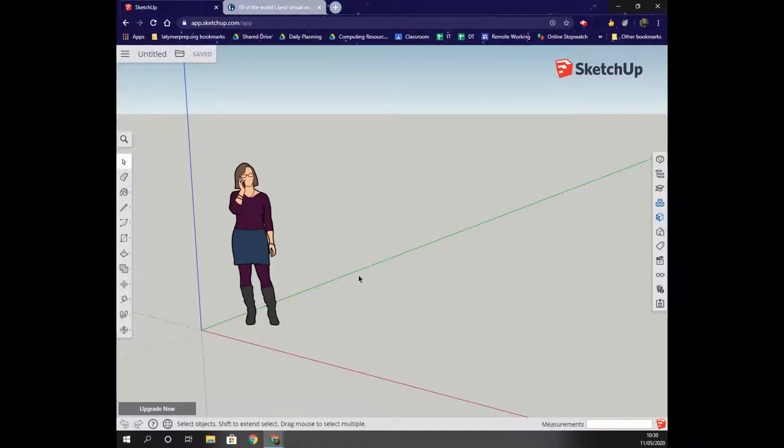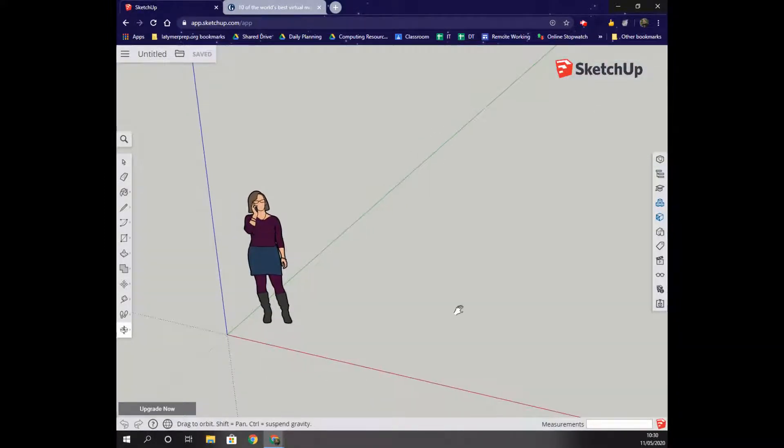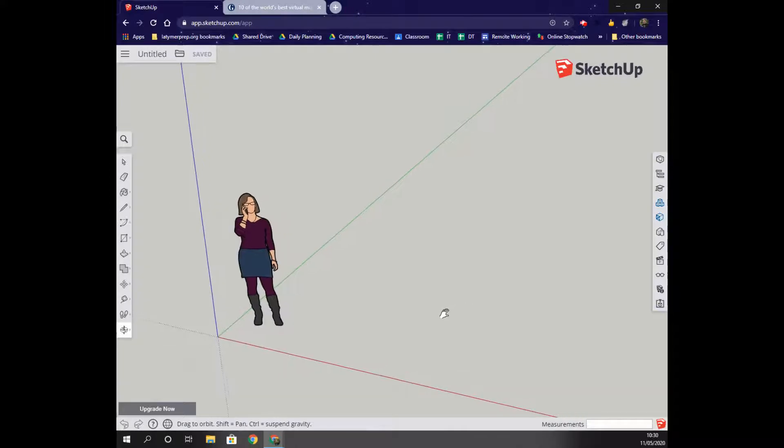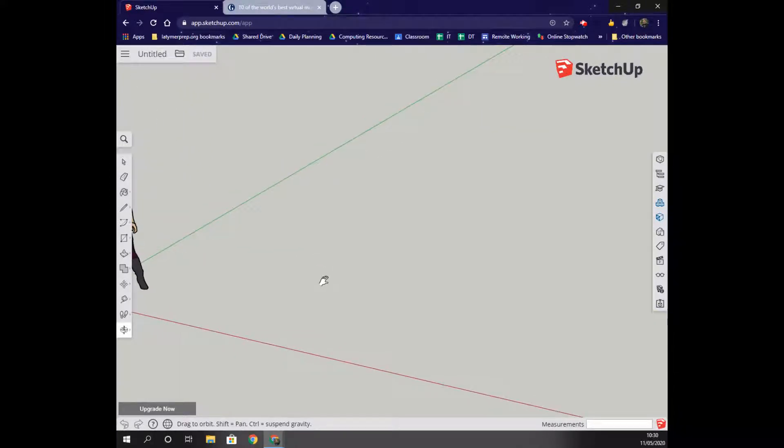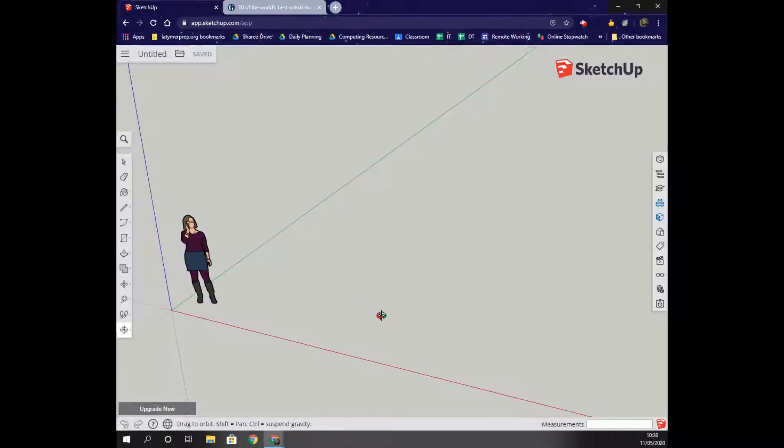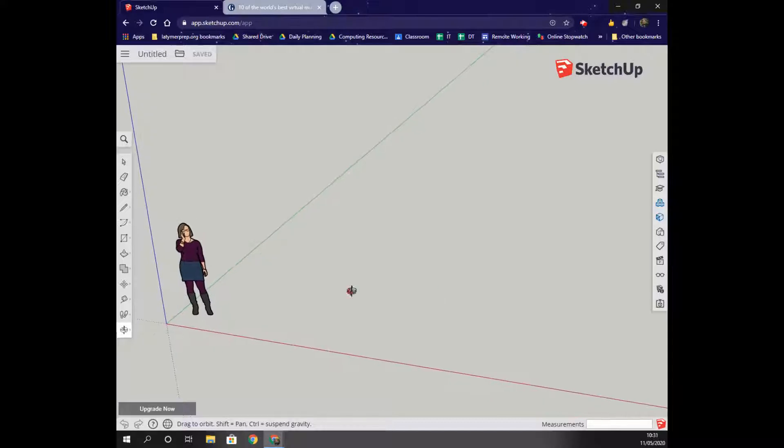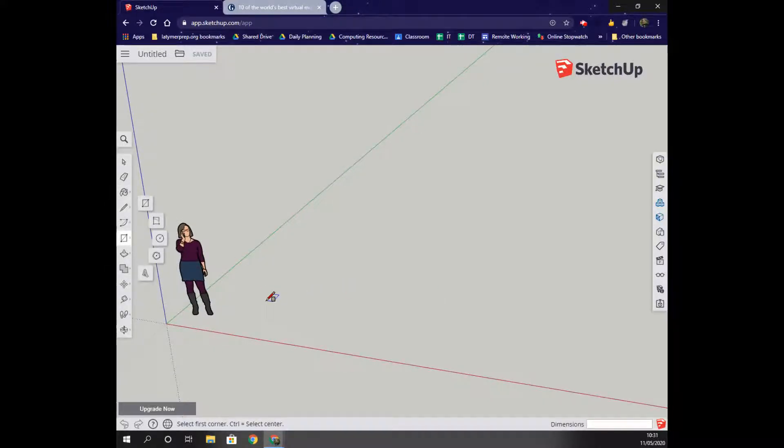Once we get to this point, I'm going to use my Orbit tool and my Pan tool, holding down Shift to Pan Across. I'm going to keep this character here for a bit to get the rough scale, and then I'm going to draw a rectangle.